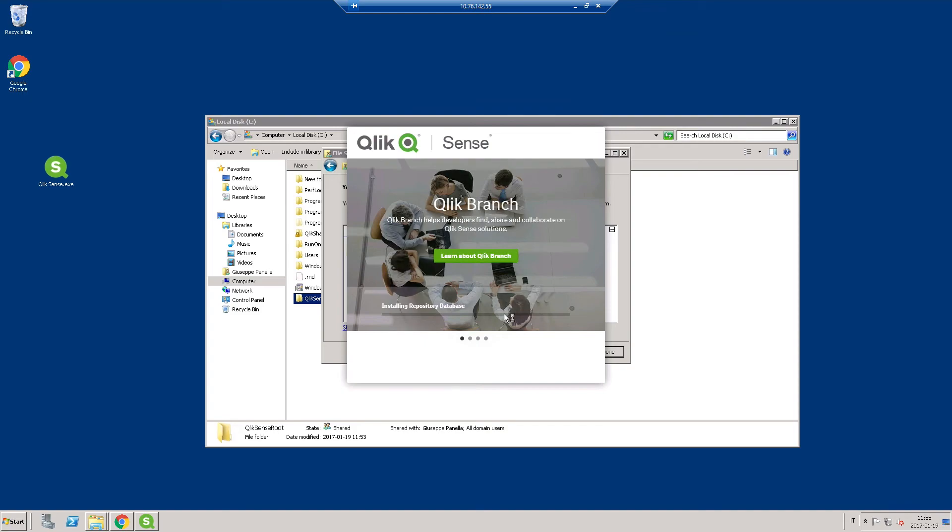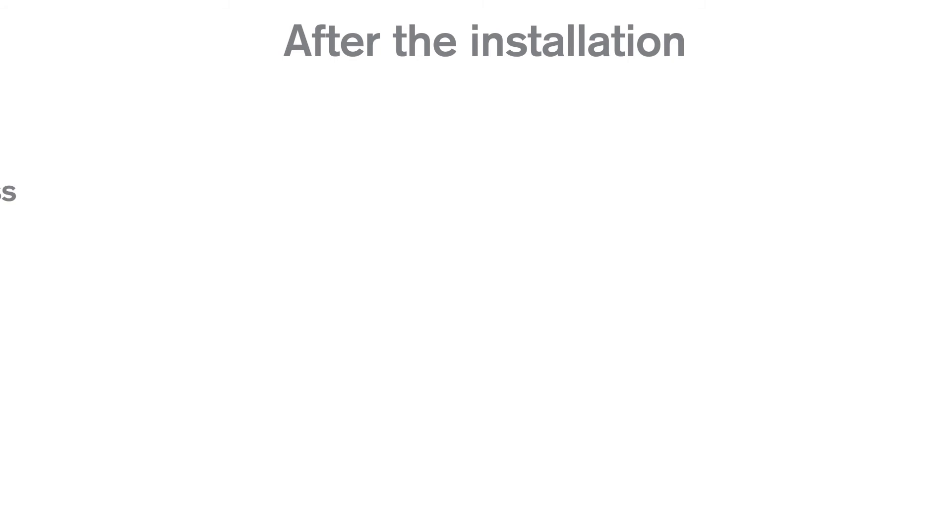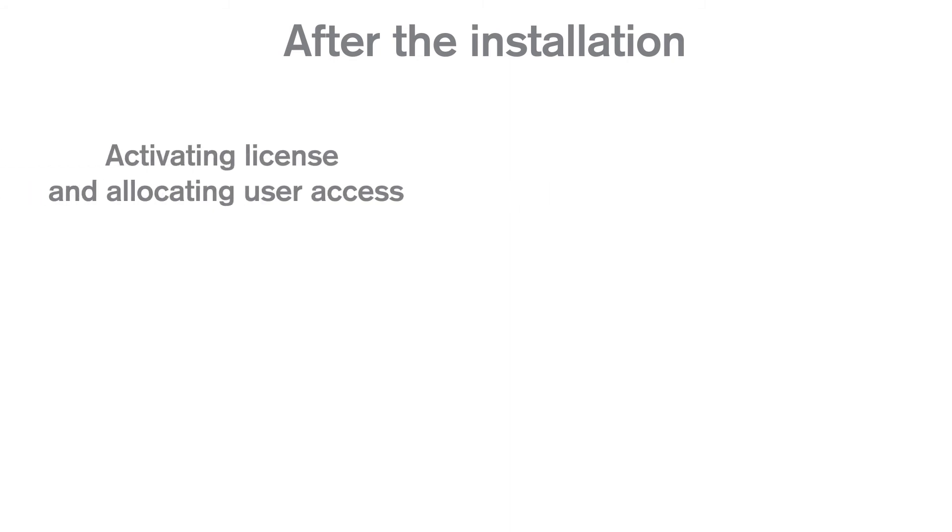You have now installed a Qlik Sense node that connects to an existing database and you have created a new cluster. After the installation, you need to perform the initial setup.